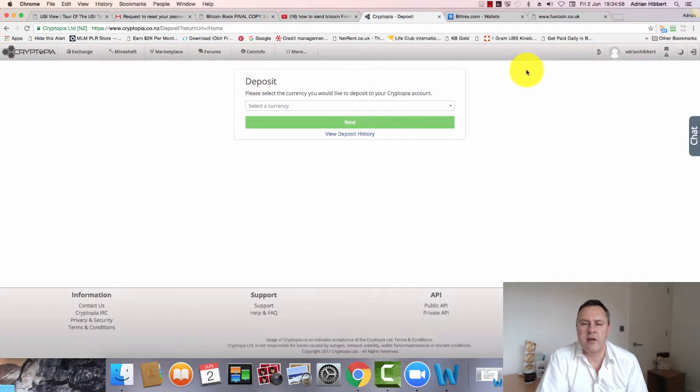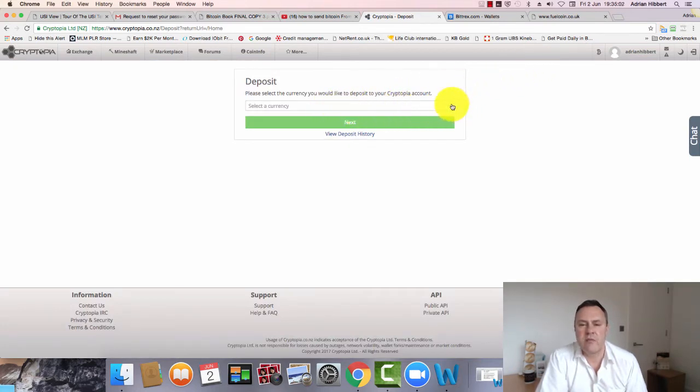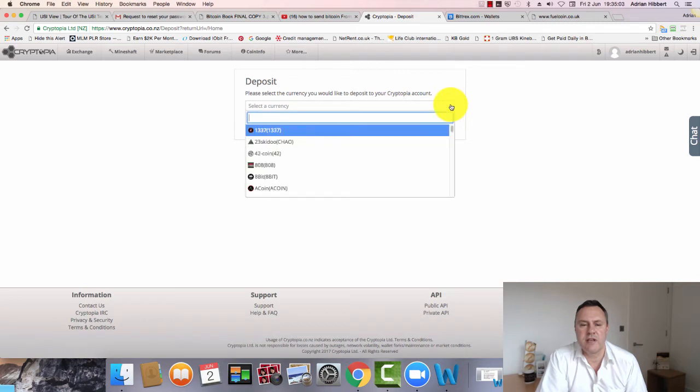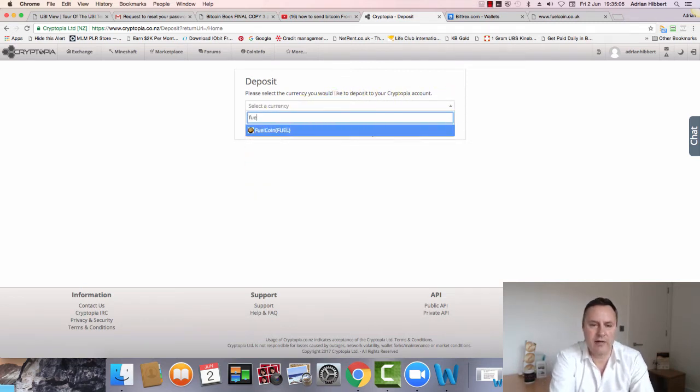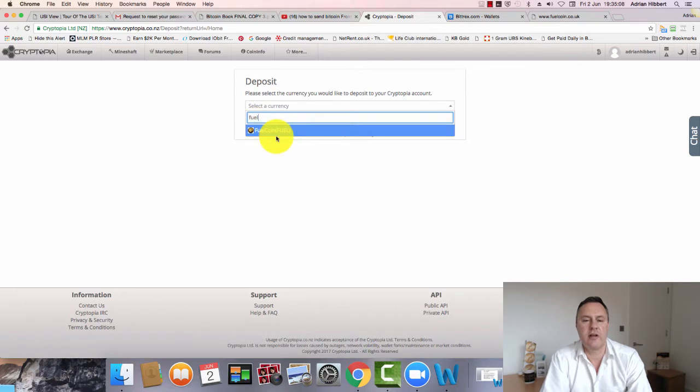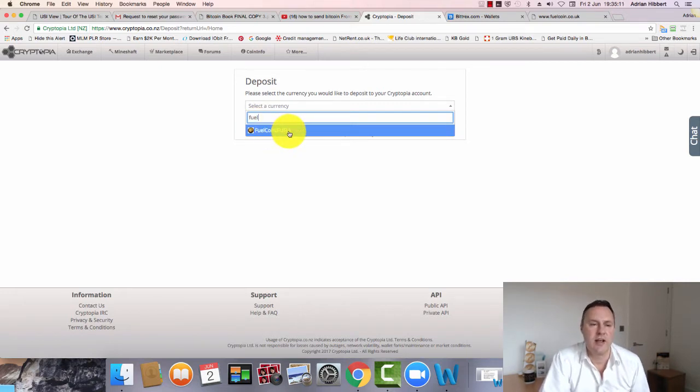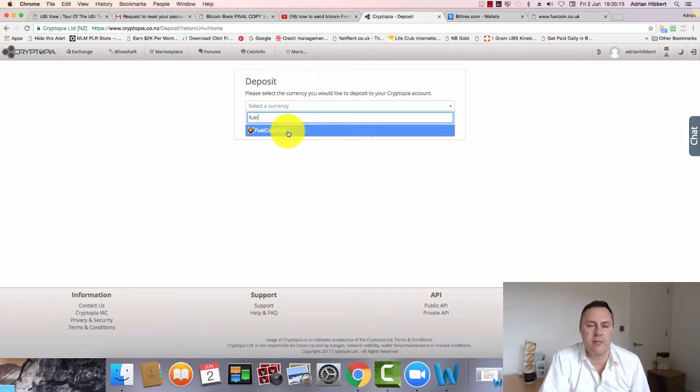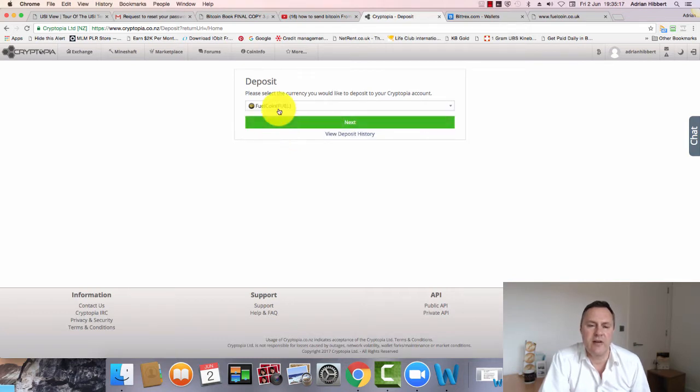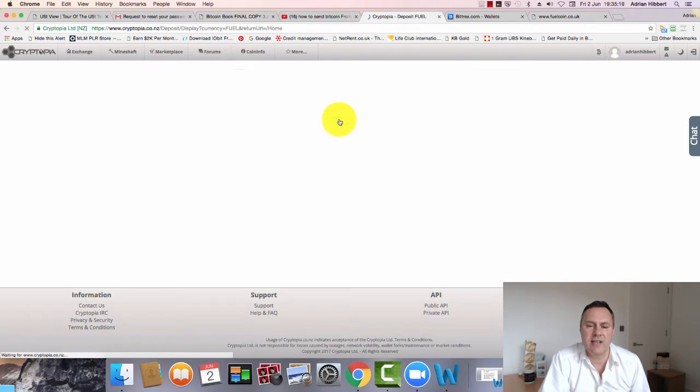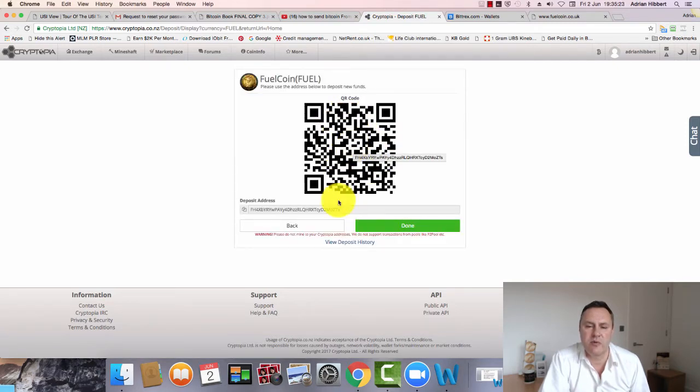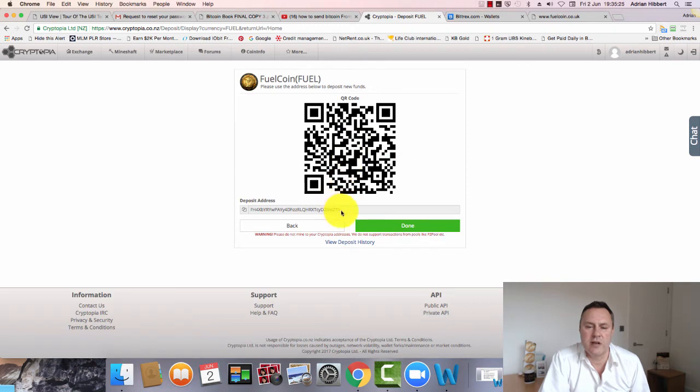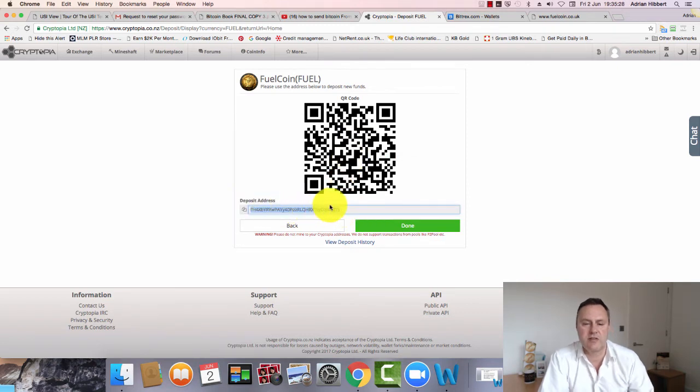So we want to deposit Fuelcoins into Cryptopia. Click that link there and click the dropdown box for your currency, and then type in Fuelcoin. There you can see it's already in the system. So Fuelcoin's already on a live real exchange called Cryptopia. Click on that, then click on Next. This is where it all happens, guys. This is the barcode. This is very important - you copy this code here onto your mouse, the deposit address.